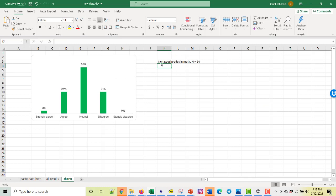Then that puts in this cell, I get good grades in math, n equals 34. It counts how many students are represented with this data.